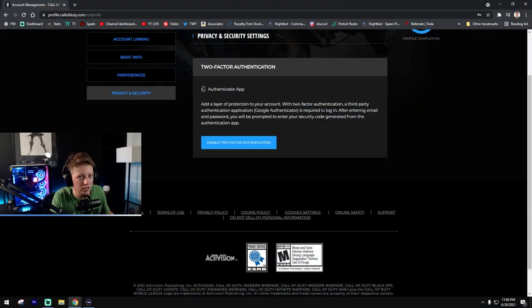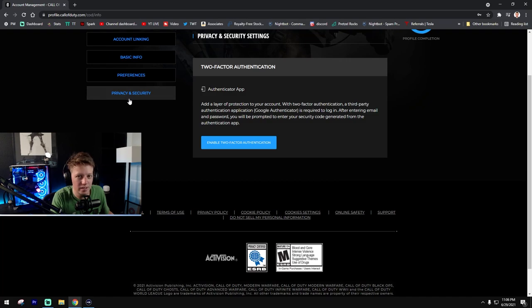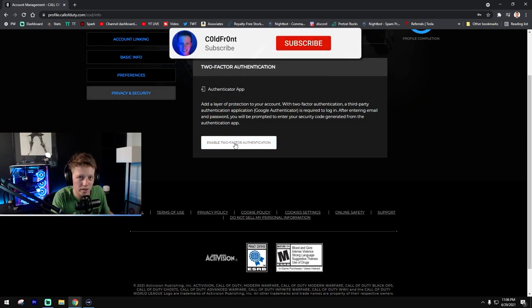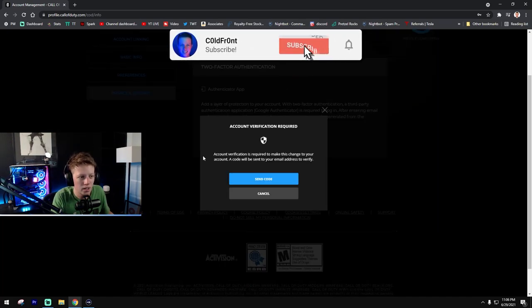Once you're logged into your Call of Duty account, go to the Privacy and Security tab within your profile and click on Enable Two-Factor Authentication.